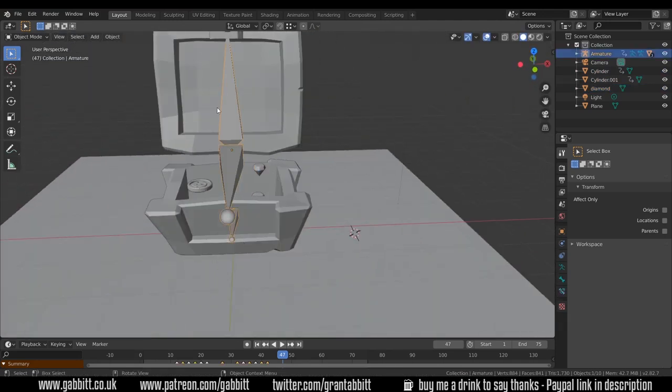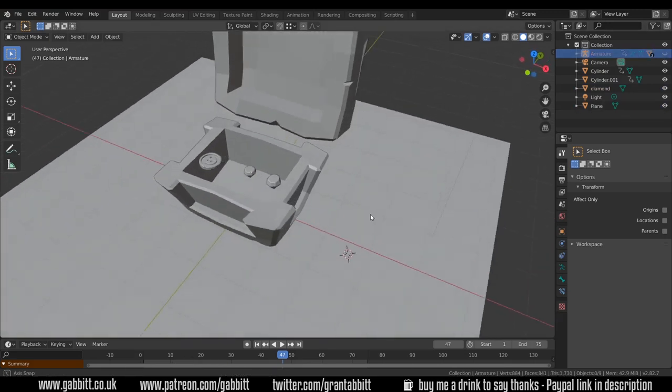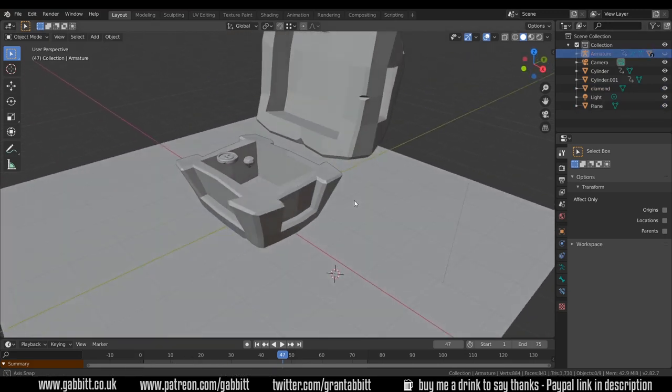We don't really need to see the bones anymore so I'll just hide those and now we're ready to add some physics.